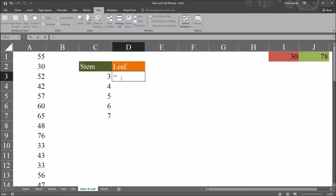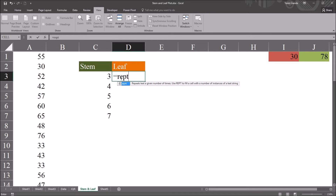I'll demonstrate that over here in cell D3. This will be equal sign REPT for repeat. Then we have the text, which will be quotation mark, 0, space, quotation mark. If you don't want a space between the leaf values you can leave that out, or if you want different spacing you can add or subtract spaces as necessary.